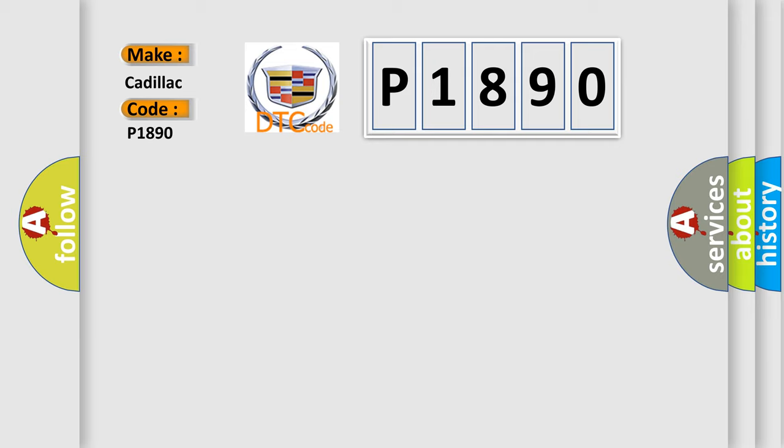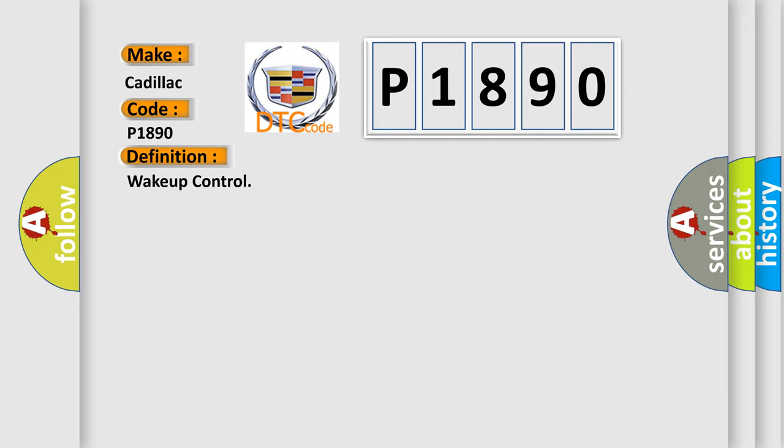The basic definition is wake up control. And now this is a short description of this DTC code: Check for the presence of BCM DTC B10E5.